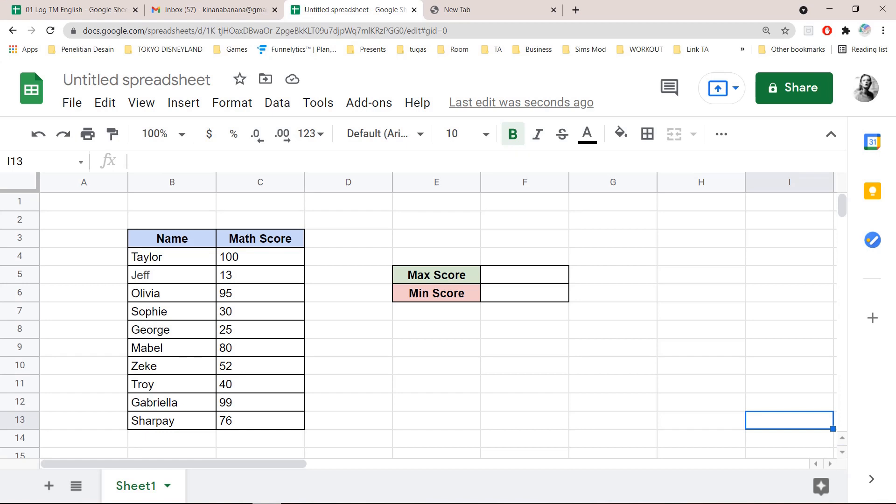Hey guys, and welcome back to the Tutorial Millennial channel. In this video, I am going to be showing you how you can find the maximum and minimum values in Google Sheets.